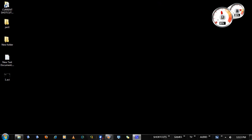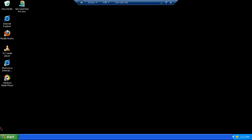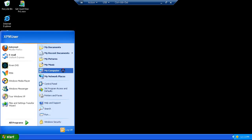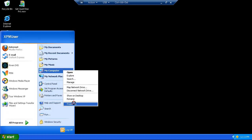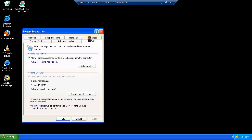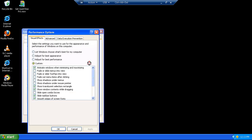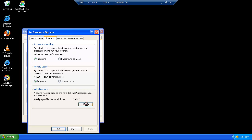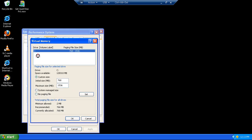Now in Windows XP it's pretty much the exact same. Right-click My Computer, Properties, Advanced tab, Performance Settings, Advanced, Change Virtual Memory. On Windows XP it actually doesn't have that little checkbox up there that you have to uncheck.